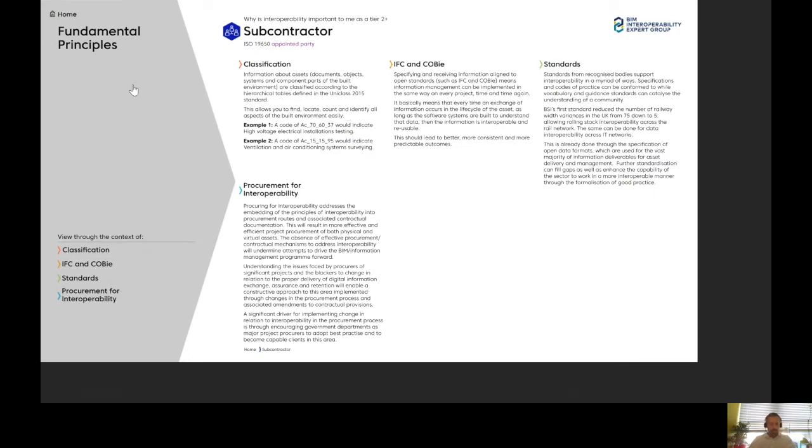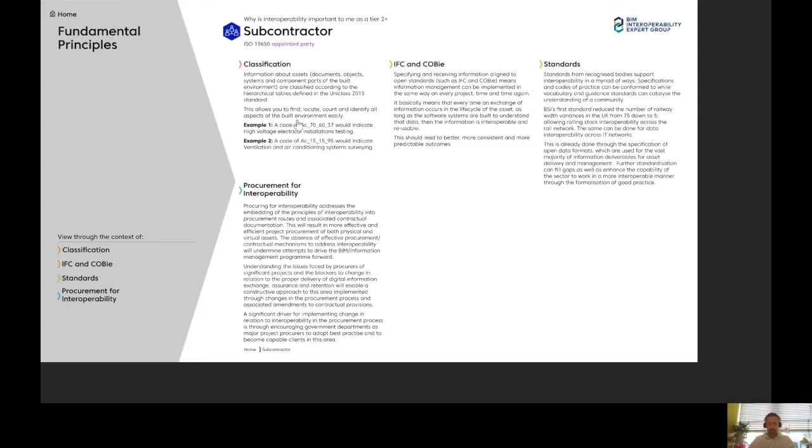As you can see, there's some fundamental principles text under each one of these technical topics explaining what it is. And then these are interactive buttons, the same down here, the same as up here.